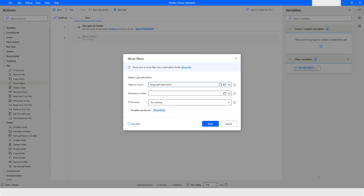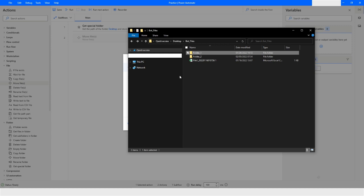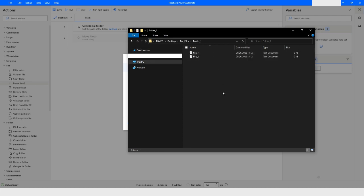Let me go back to the file explorer. Here you can see that there is a folder created on the desktop which is named as bot underscore files and it has two folders, folder 1 and folder 2. If I open folder 1 you see that there are two files, file underscore 1 and file underscore 2. So let's say I want to move these files from folder 1 to folder 2.